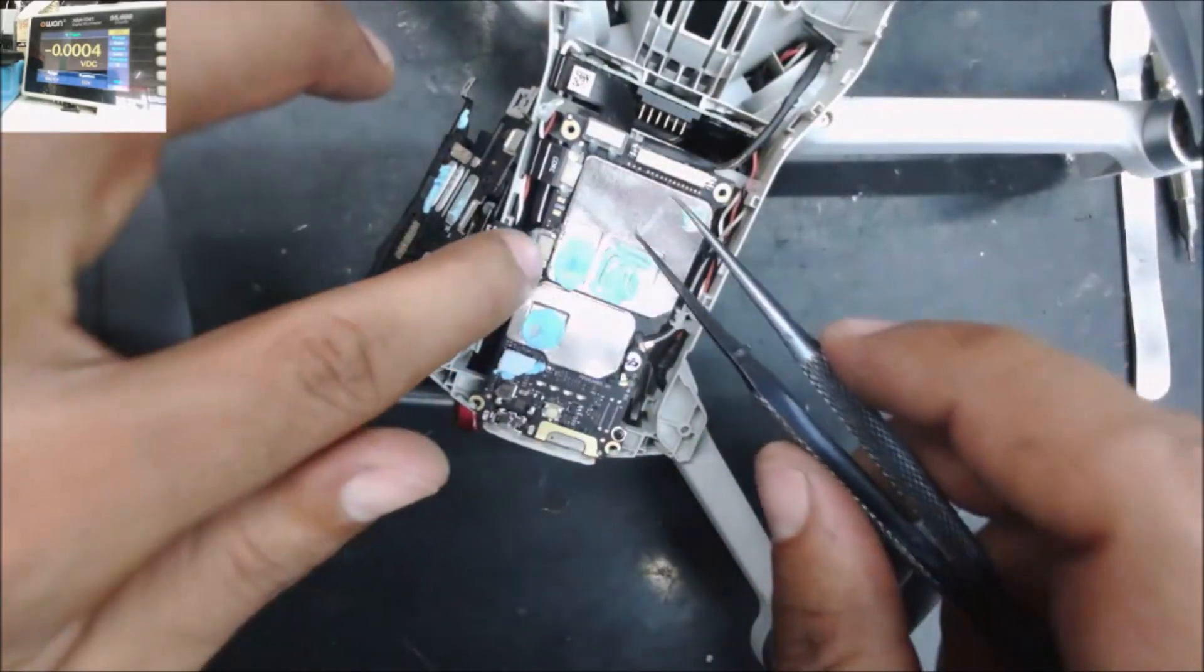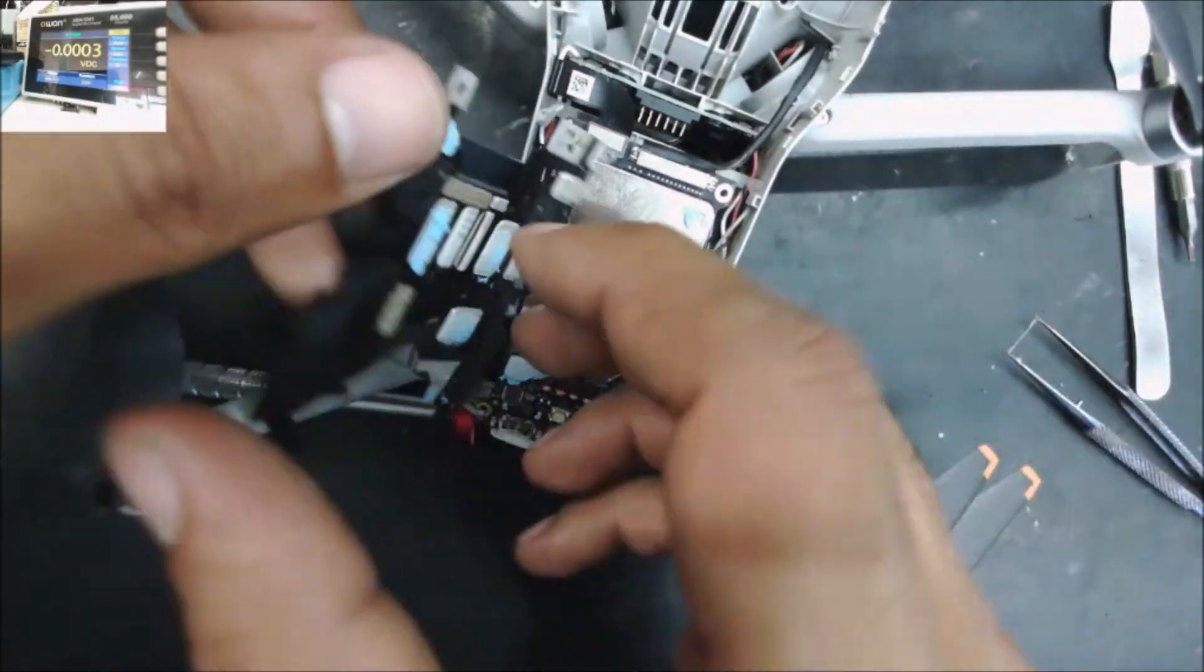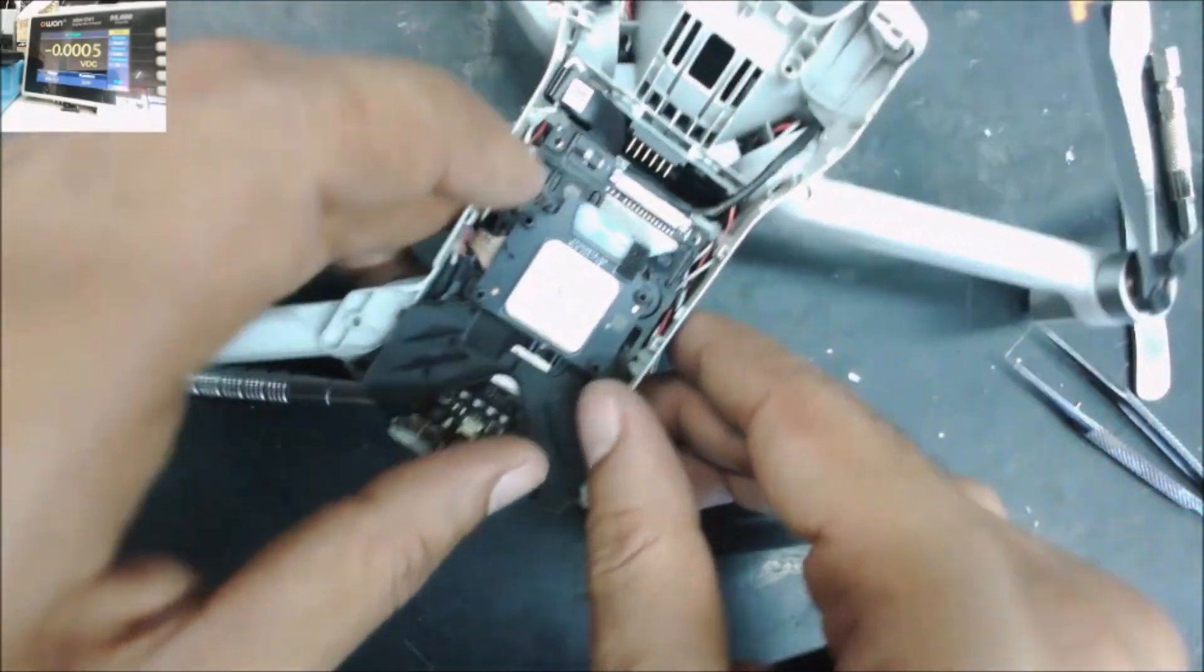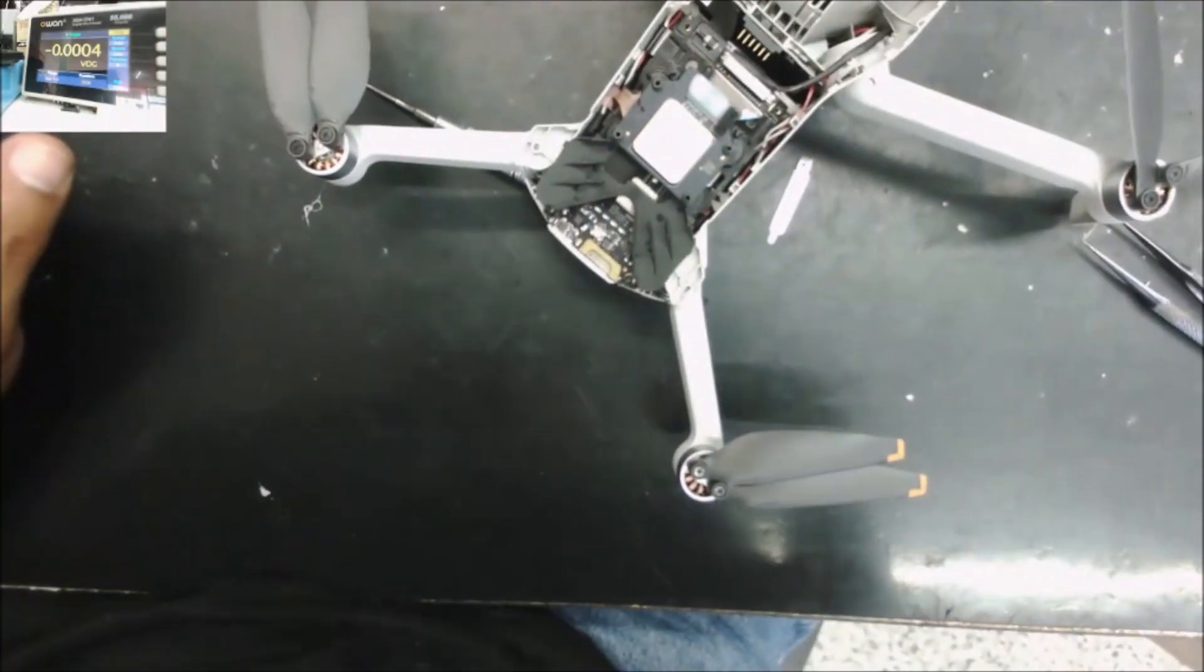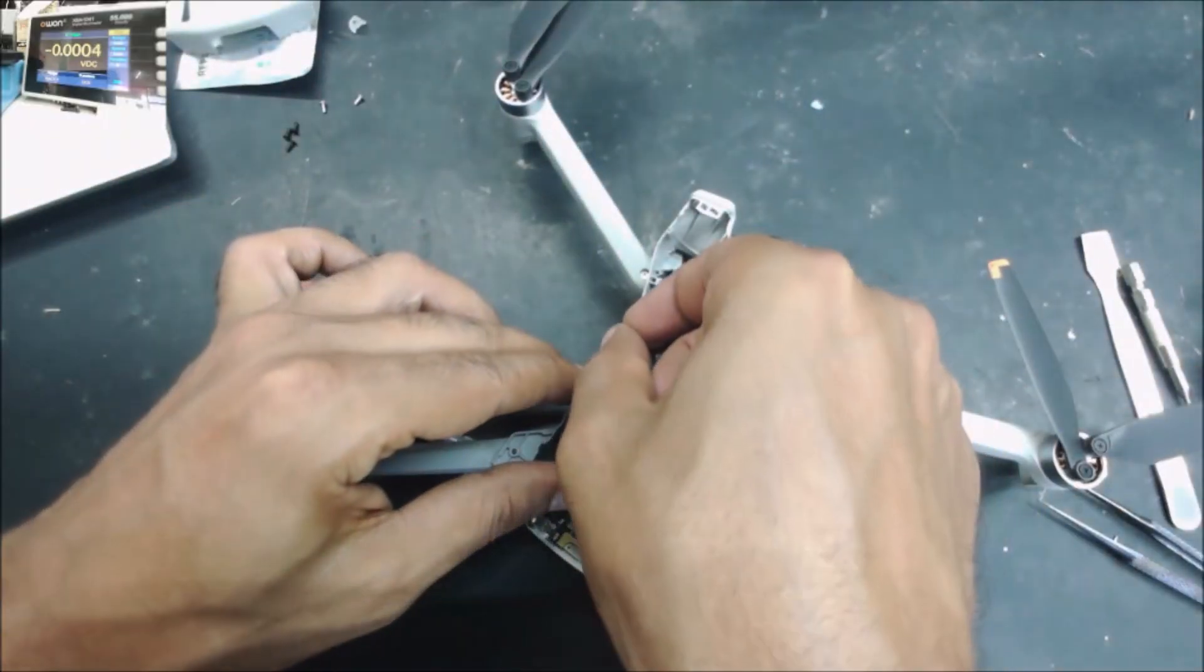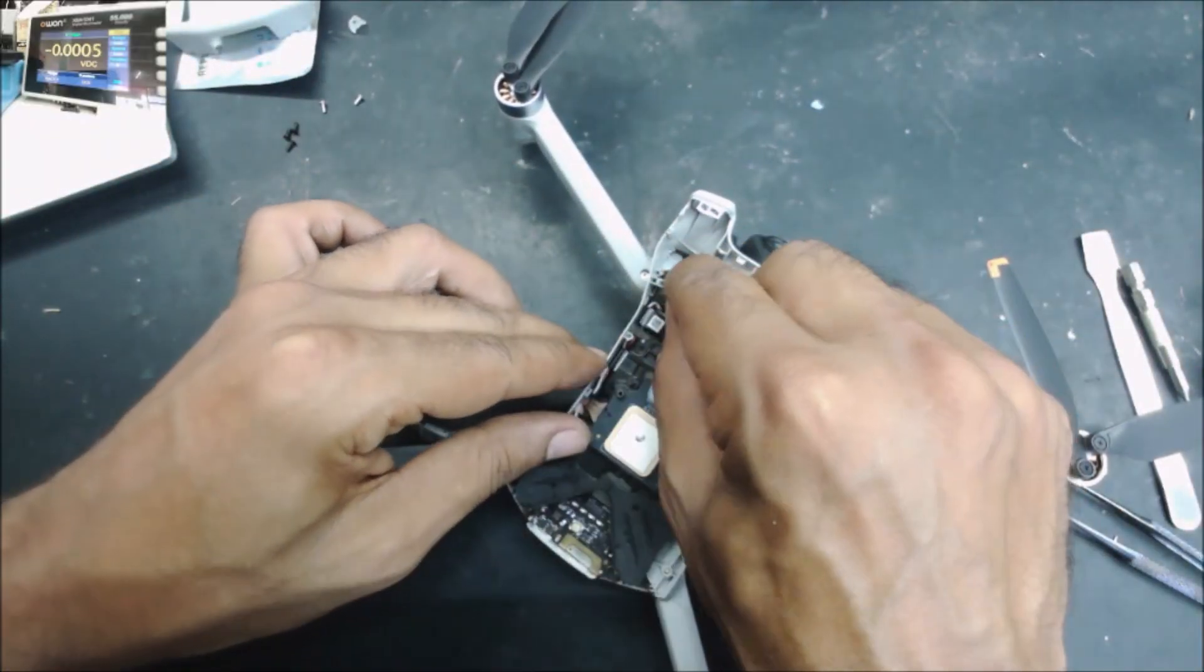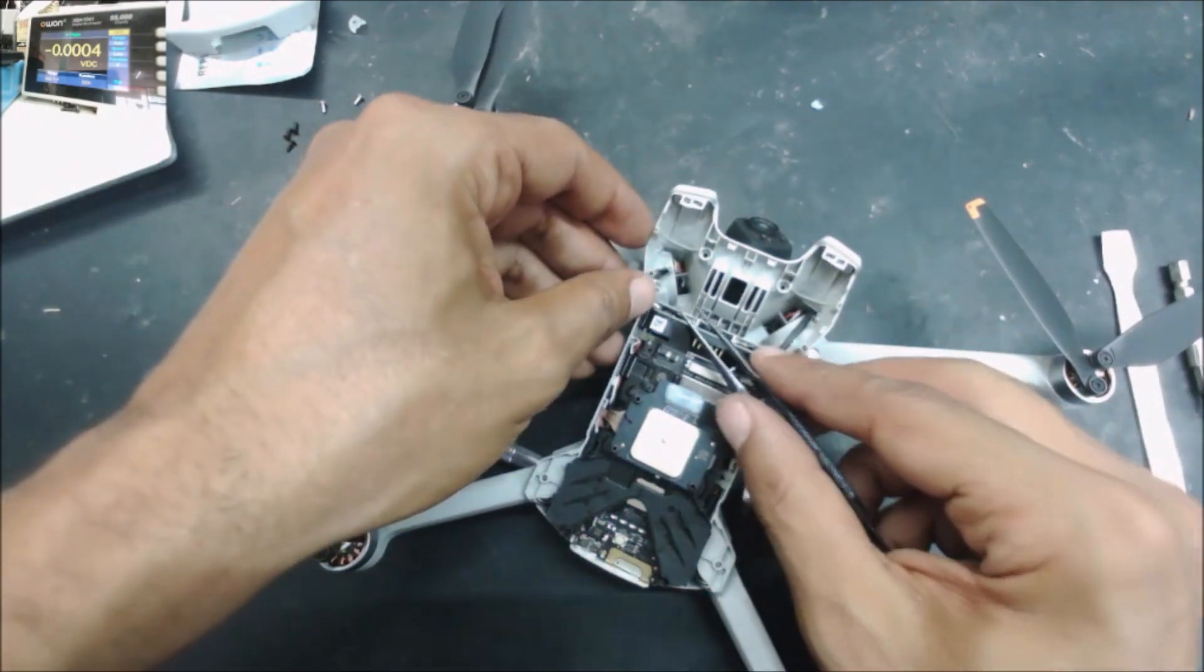Put some hot glue over there and it should hold the connector for next time if the drone falls. Oh well, well, well, well.